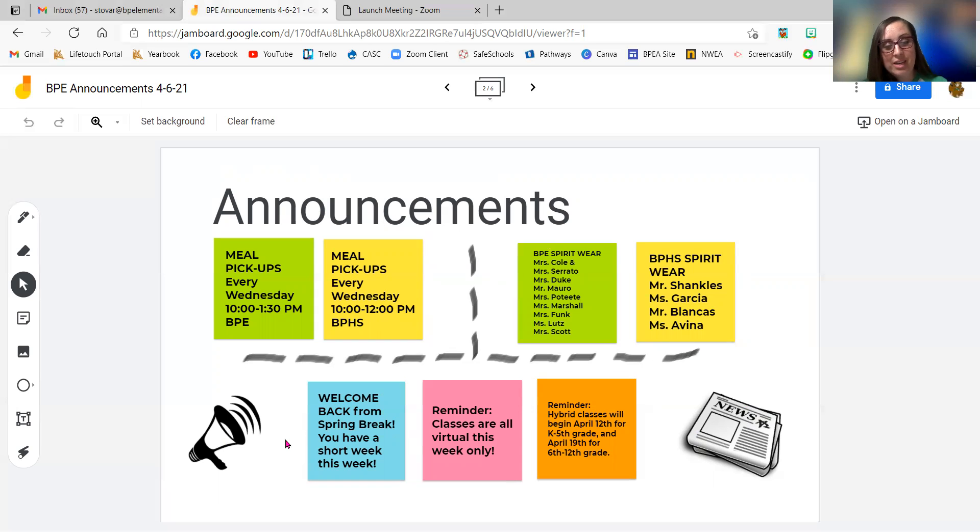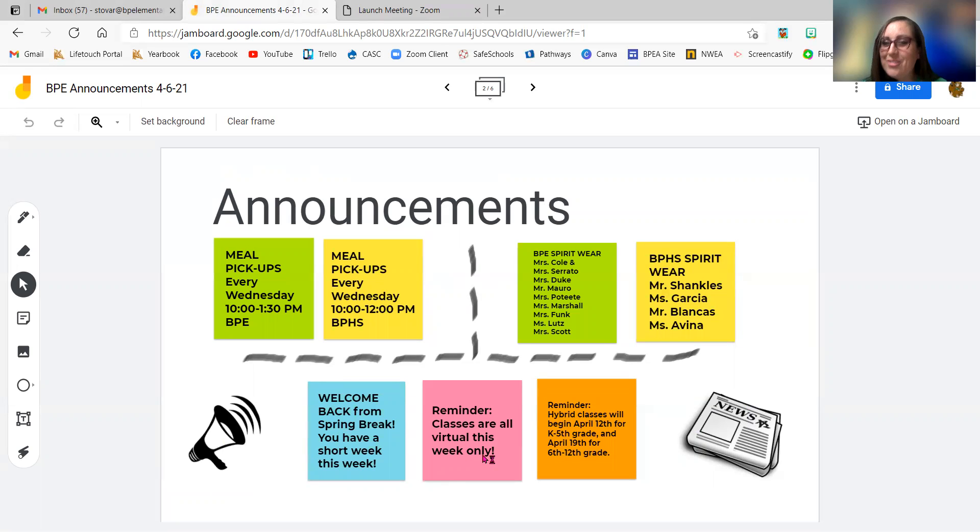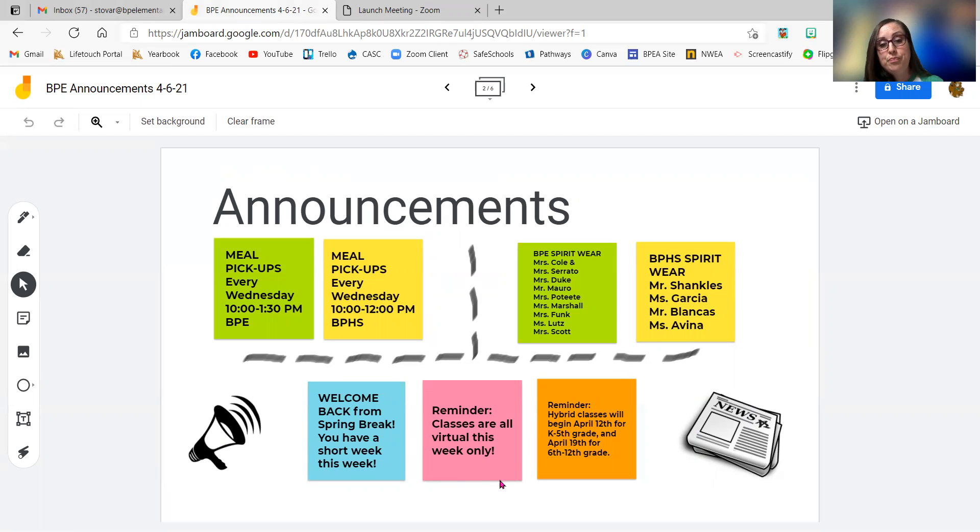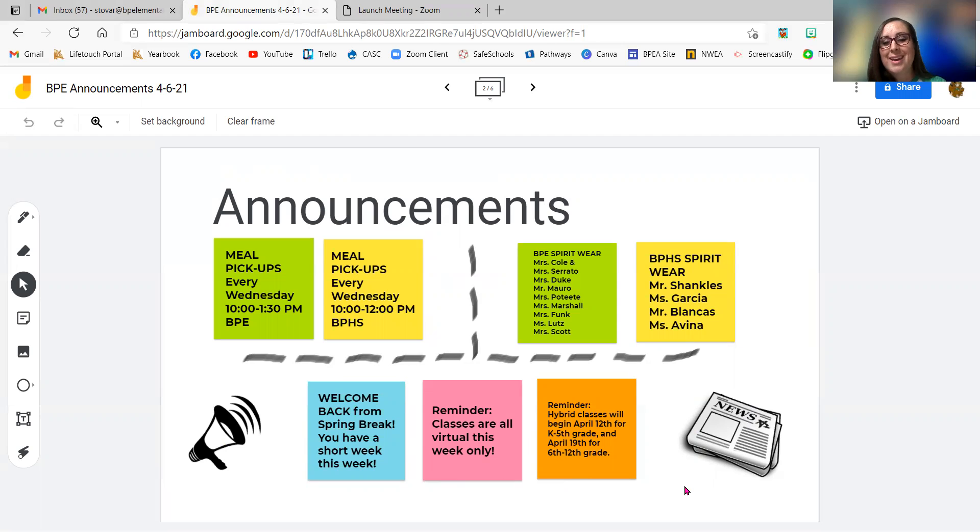Those classes are, however, virtual this week. There are no in-person classes at all on campus this week. It's all through Zoom. So you will see us on your screens.